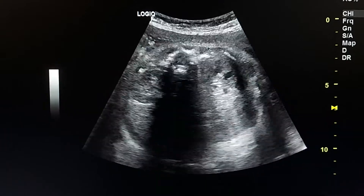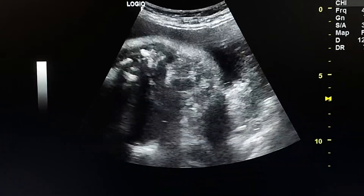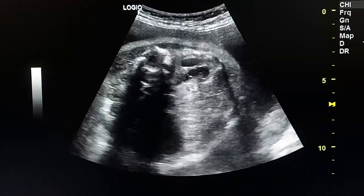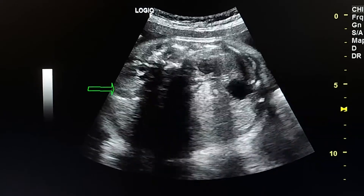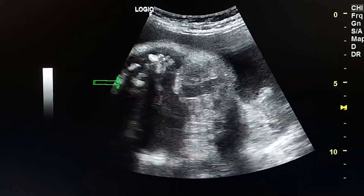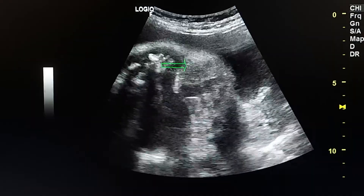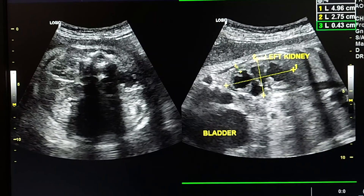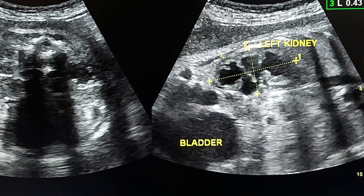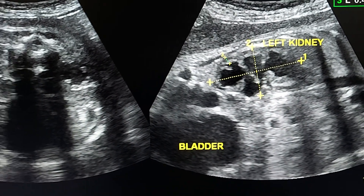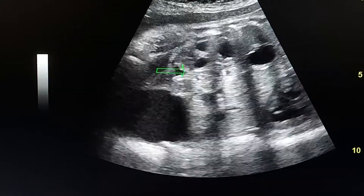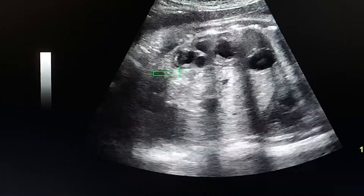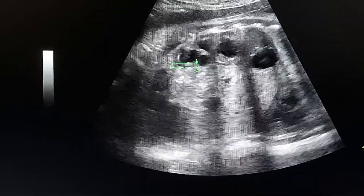Dilated left fetal kidney in a 35-week fetus. In the transverse section, this is the right kidney and this is the left kidney, which is dilated. This is a longitudinal section of the left kidney.